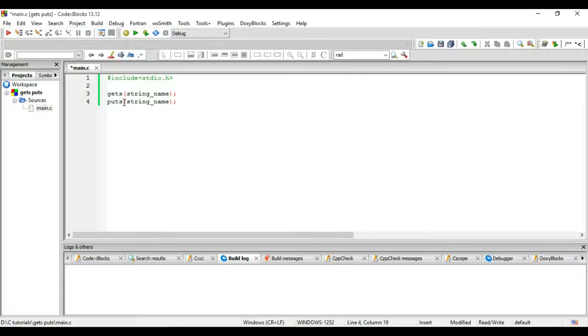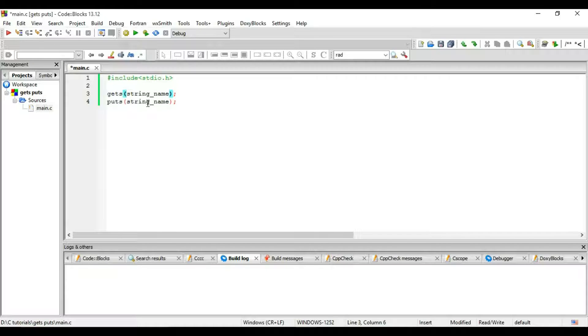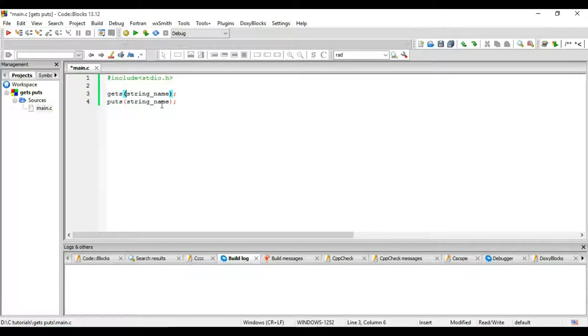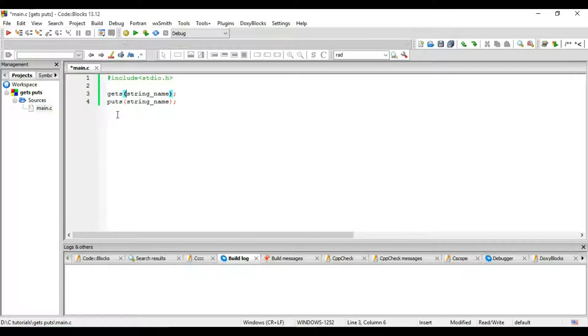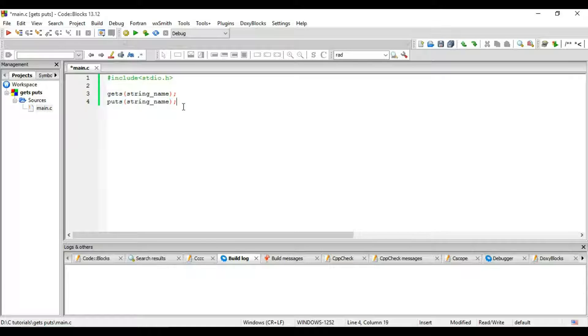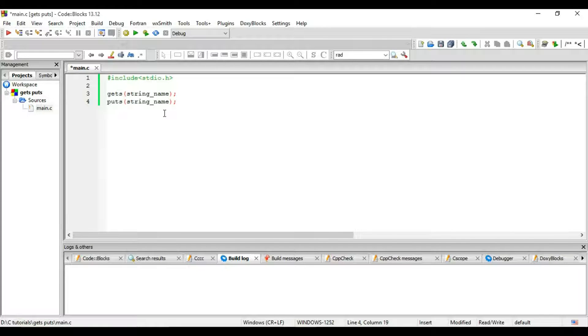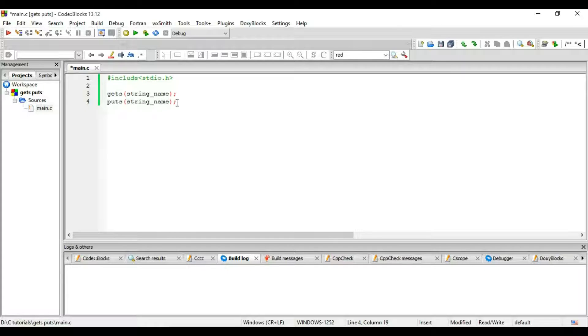Gets, and then the brackets, and then you write the name of your string which you want to store the value in. And then for printing that string you write puts and the bracket and the string name. There's a little bit difference between gets and scanf, and I will show it to you in the program.